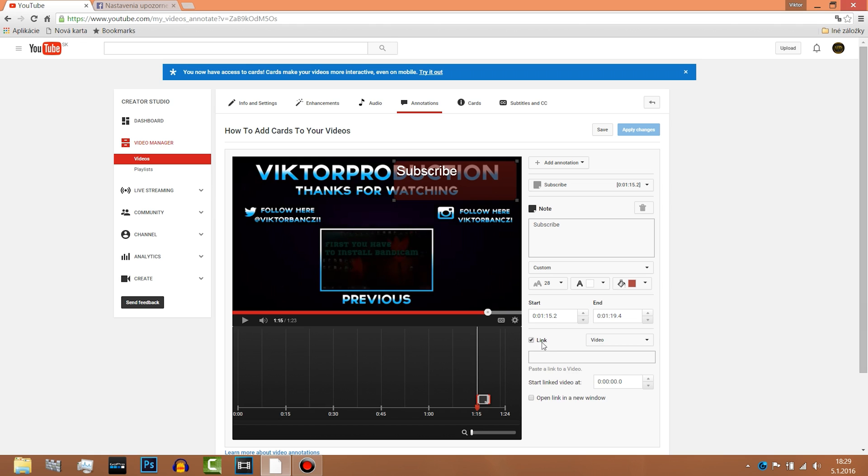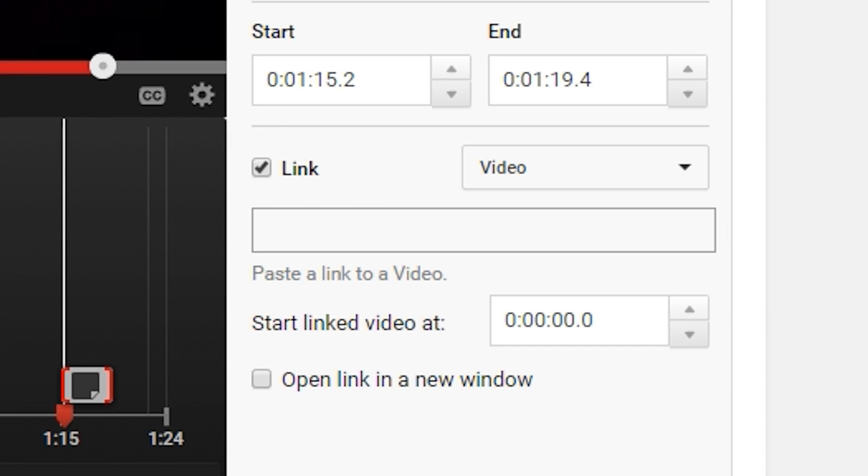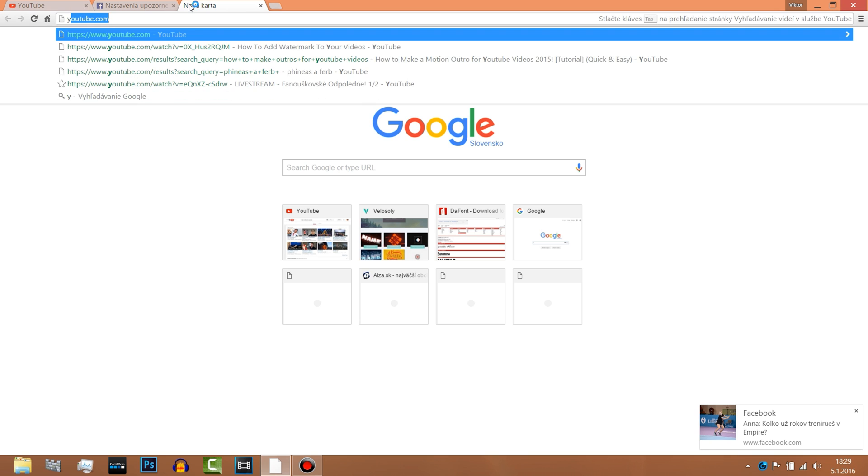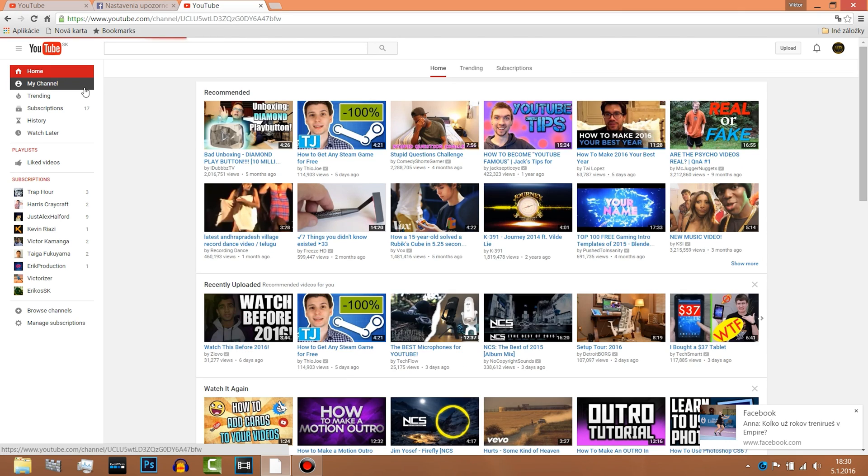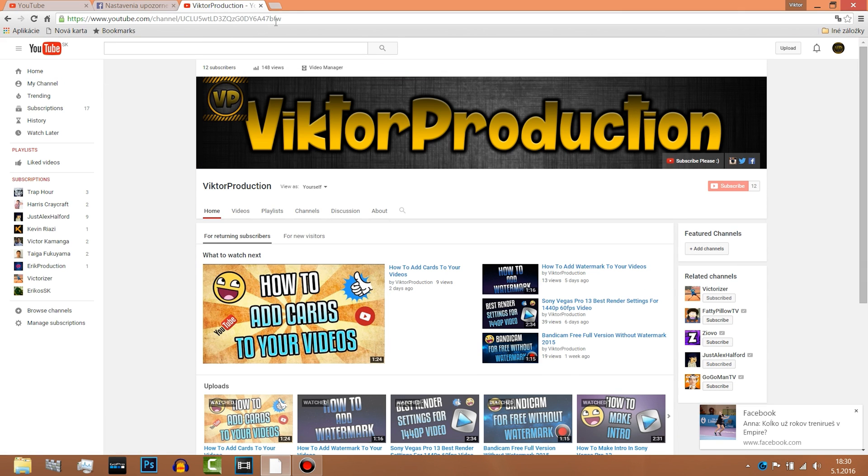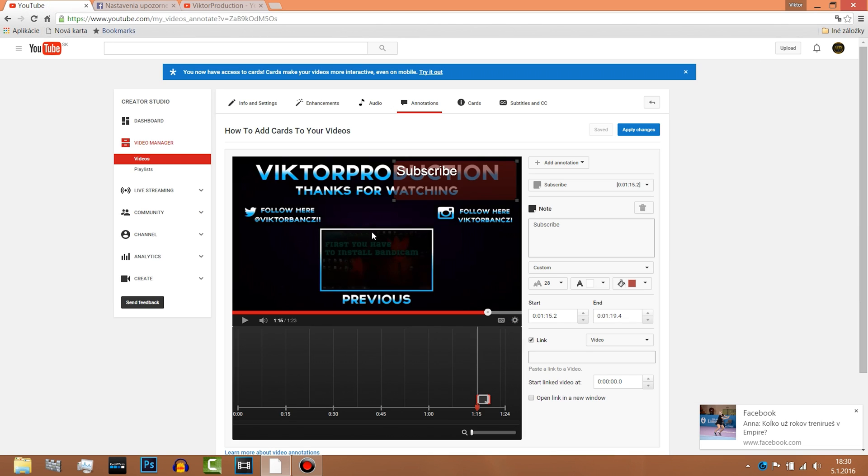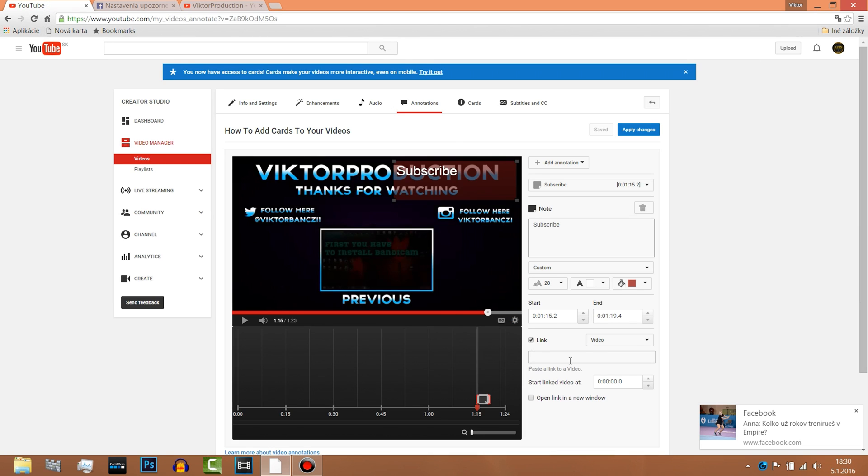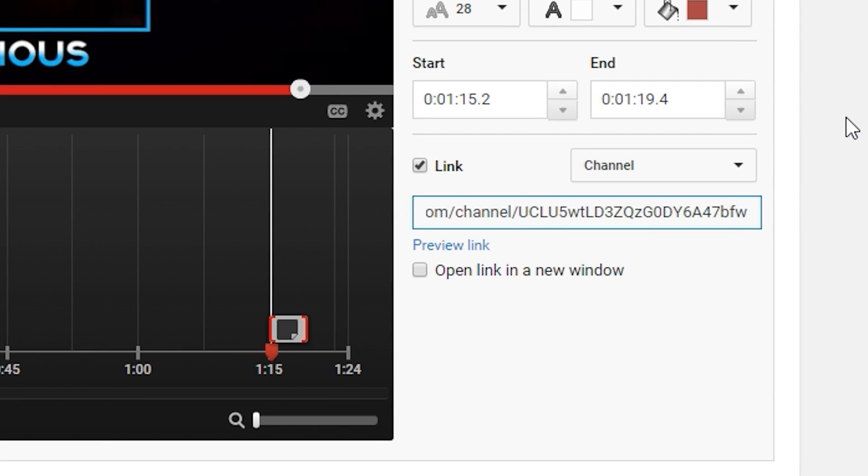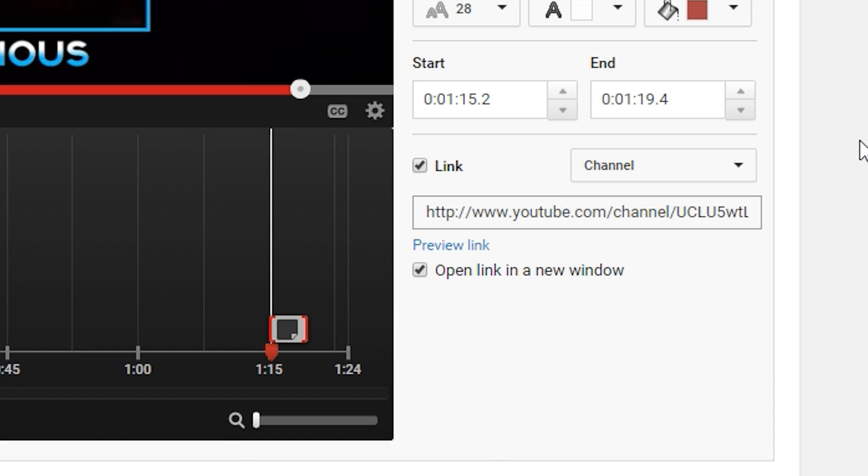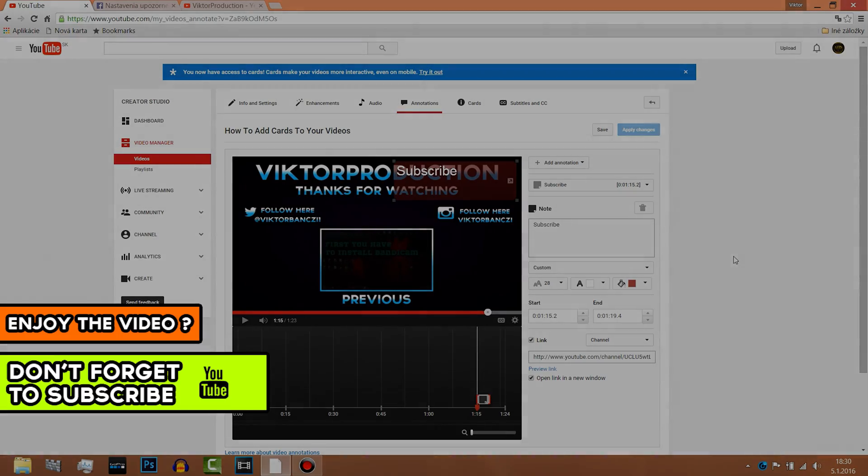Now if you want to put the link, just click link, copy my channel here, just control and C, then go back and put it here. And you can open the link in a new window. Okay, that's it.